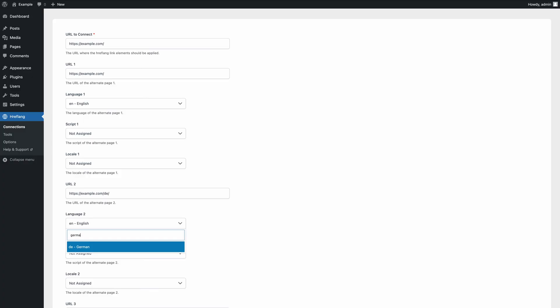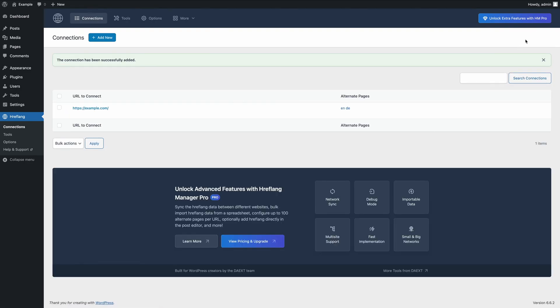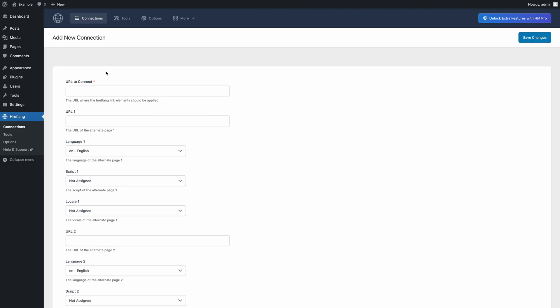Now, add the hreflang data for the homepage's German version. Set the language to German and save the connection. Repeat this process for the remaining pages on your site, such as the About, Services, FAQ, and Contact pages.